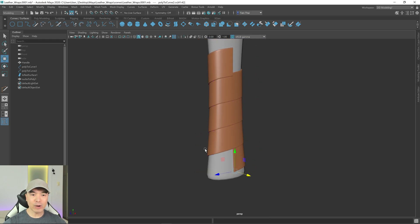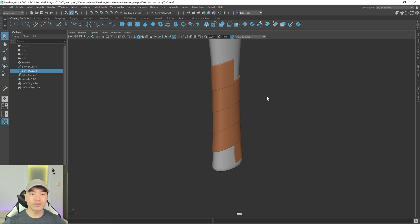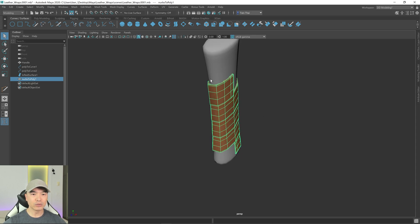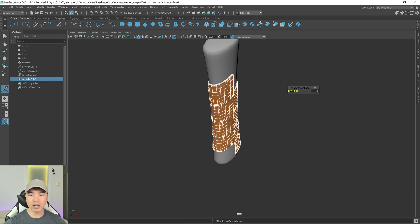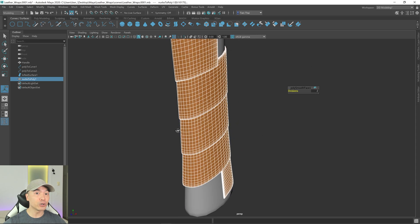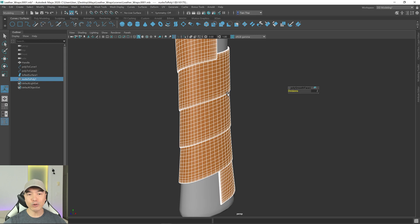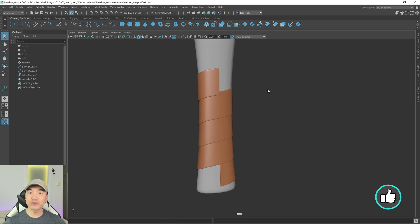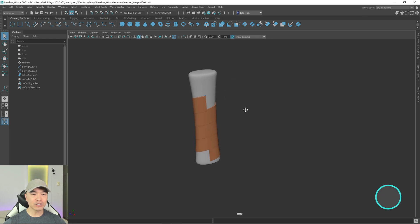We now have a wrap that is wrapping around continuously. You can take this into a sculpting program and add details if you want — this is just a preview. To smooth it out, press 1 to go back and hold Shift and right mouse button to smooth it up a couple of levels, giving it the geometry your project needs. But for something like this I'd probably sculpt it for more detail. That's it — now you can make wraps for your weapon handles or whatever you like. Hopefully you enjoyed it and we'll see you in the next one.